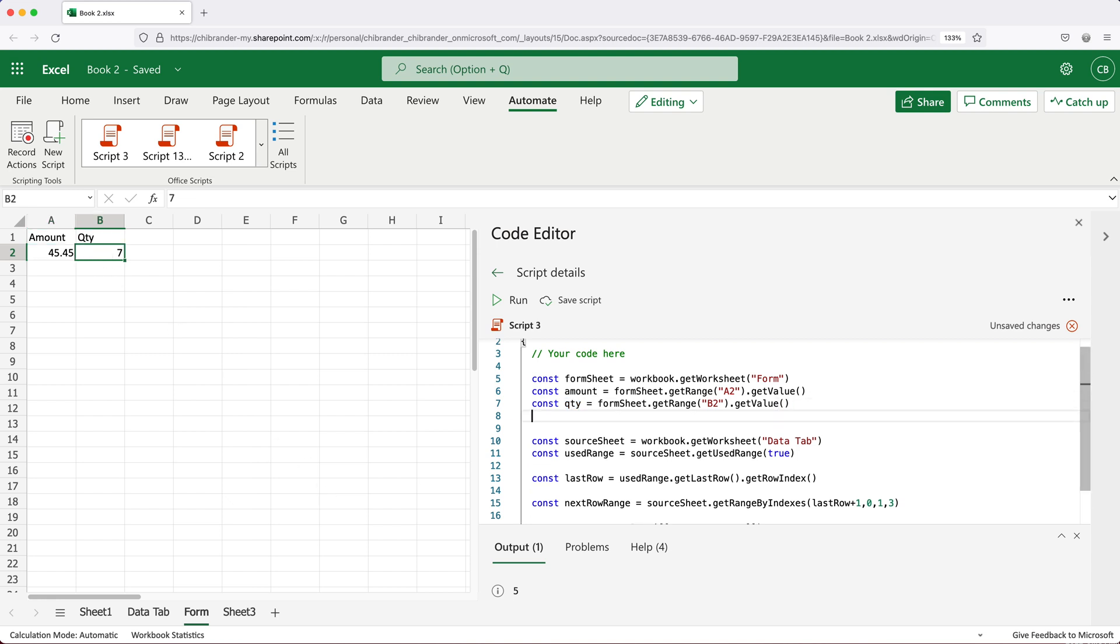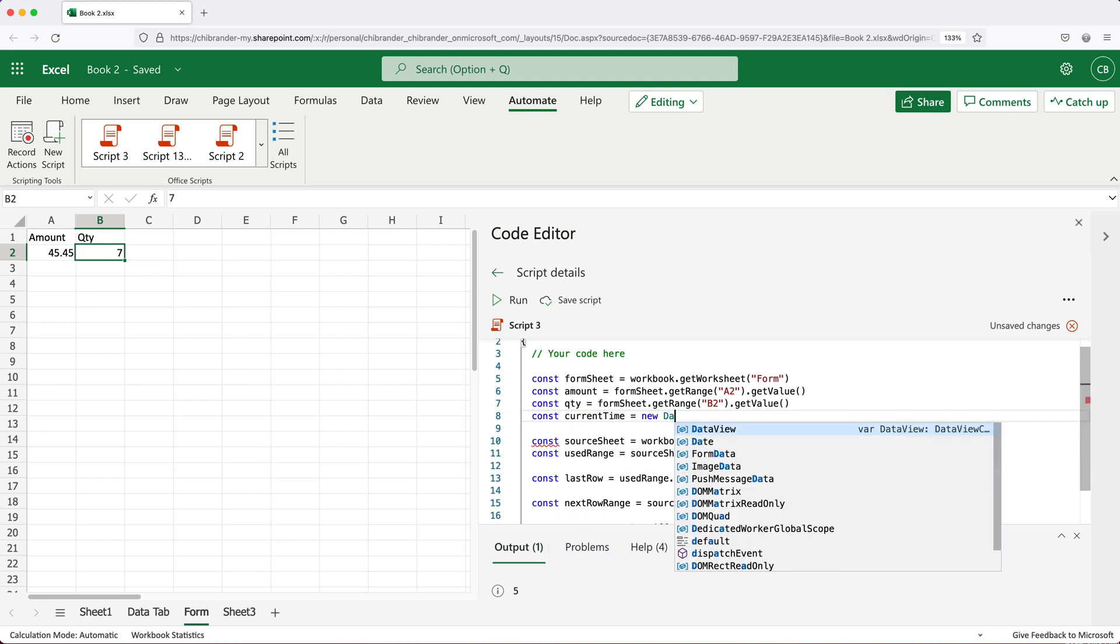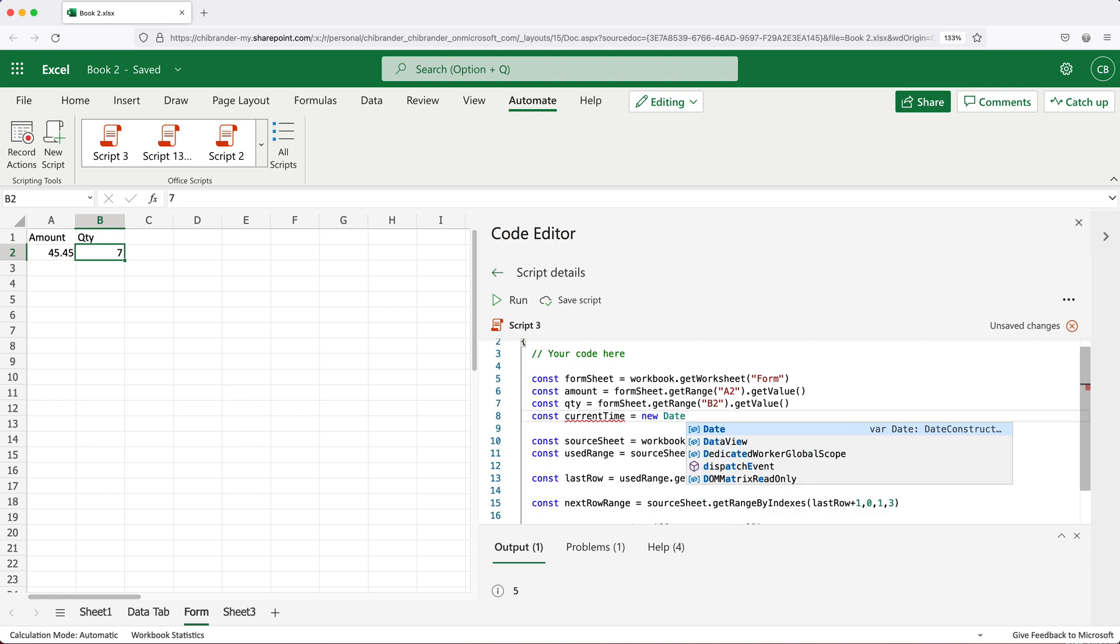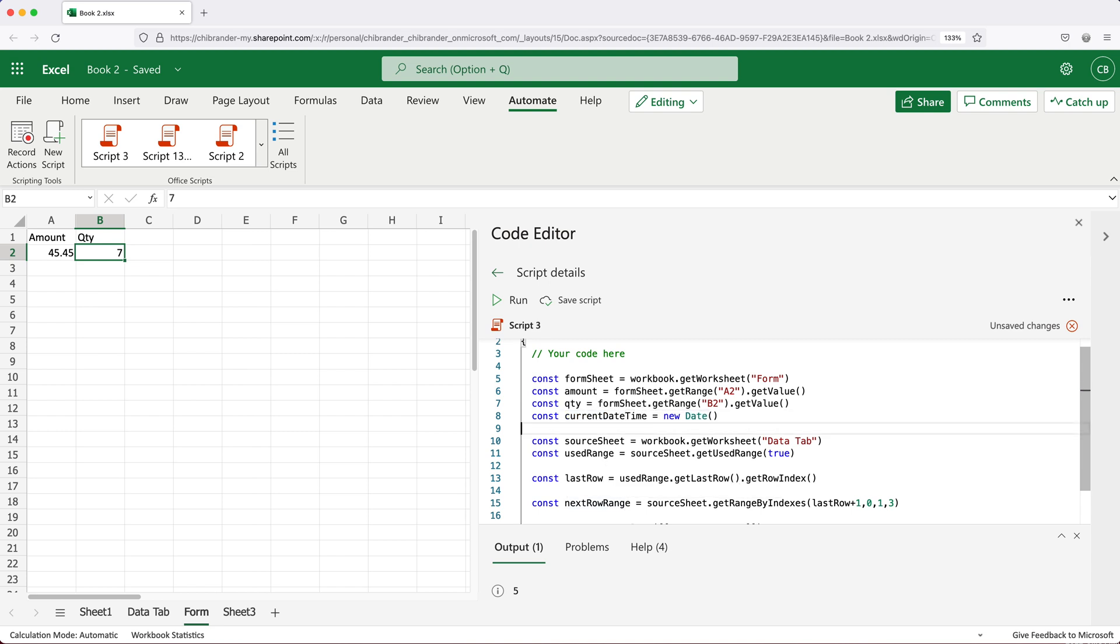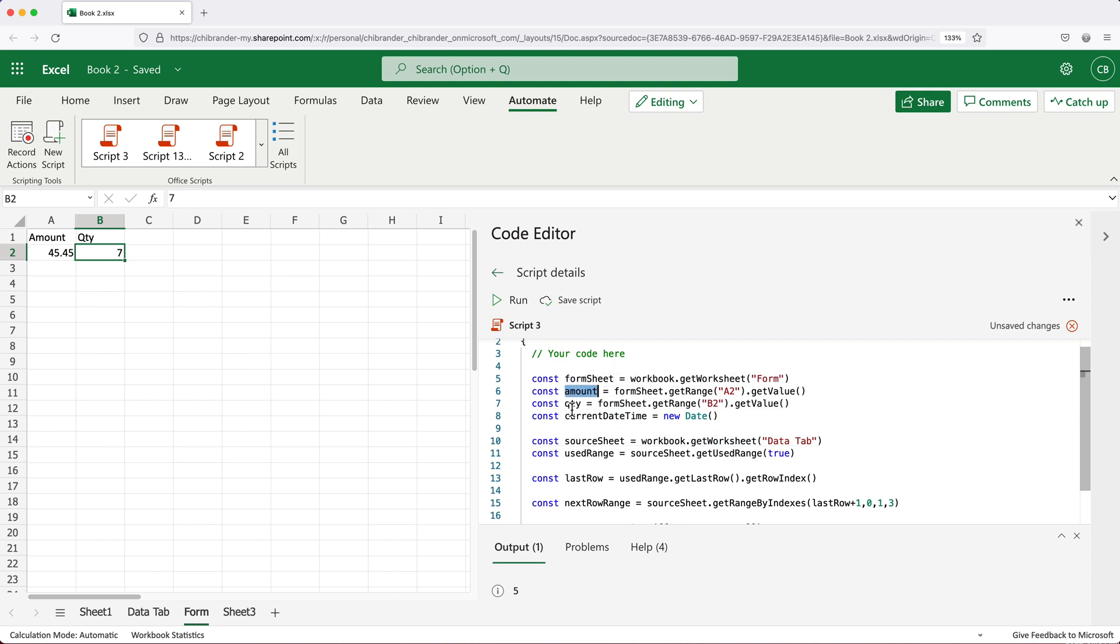Next, let's try to get our current time. So I'll do const currentTime. And for this, we can use JavaScript date object to create our current date and time. Let's actually call it currentDateTime instead of just currentTime. Okay, so now we should have these three variables amount, qty, and currentDateTime.